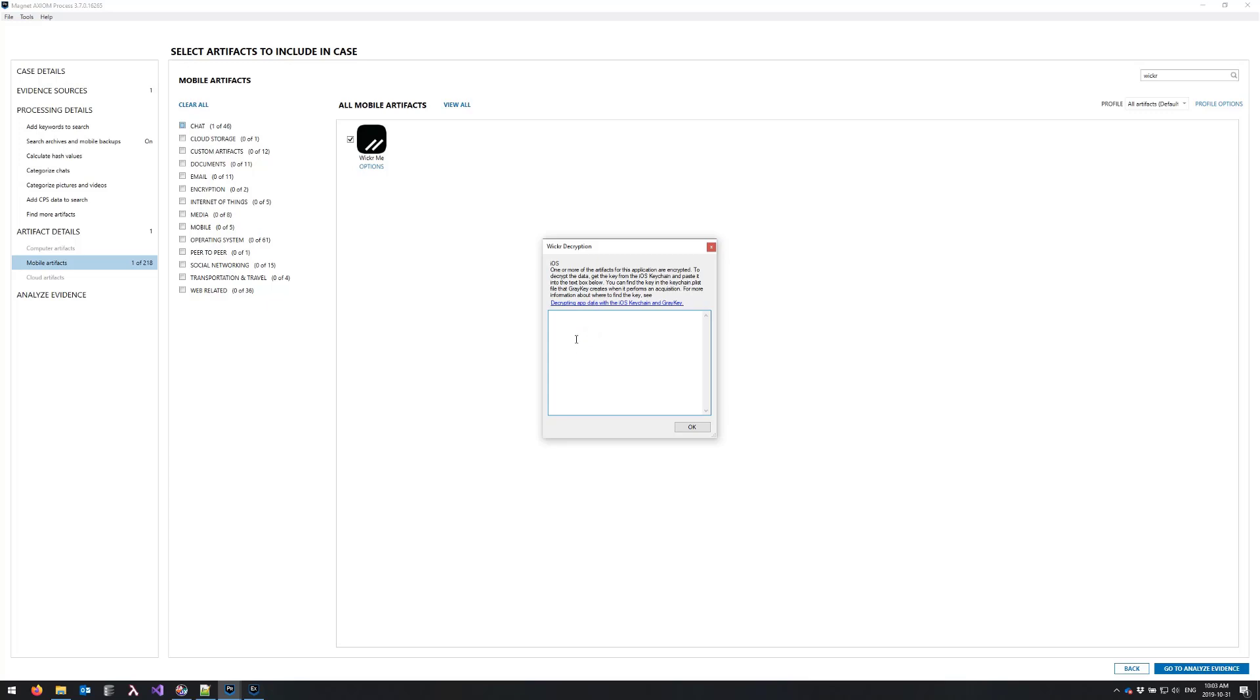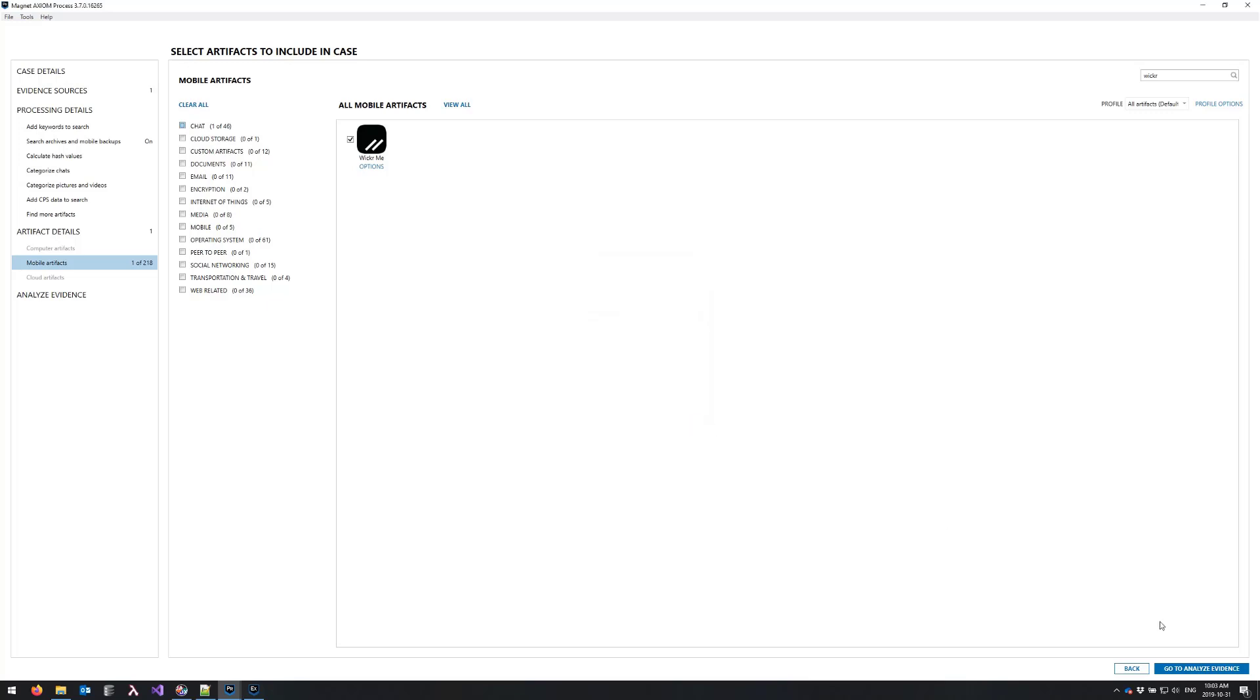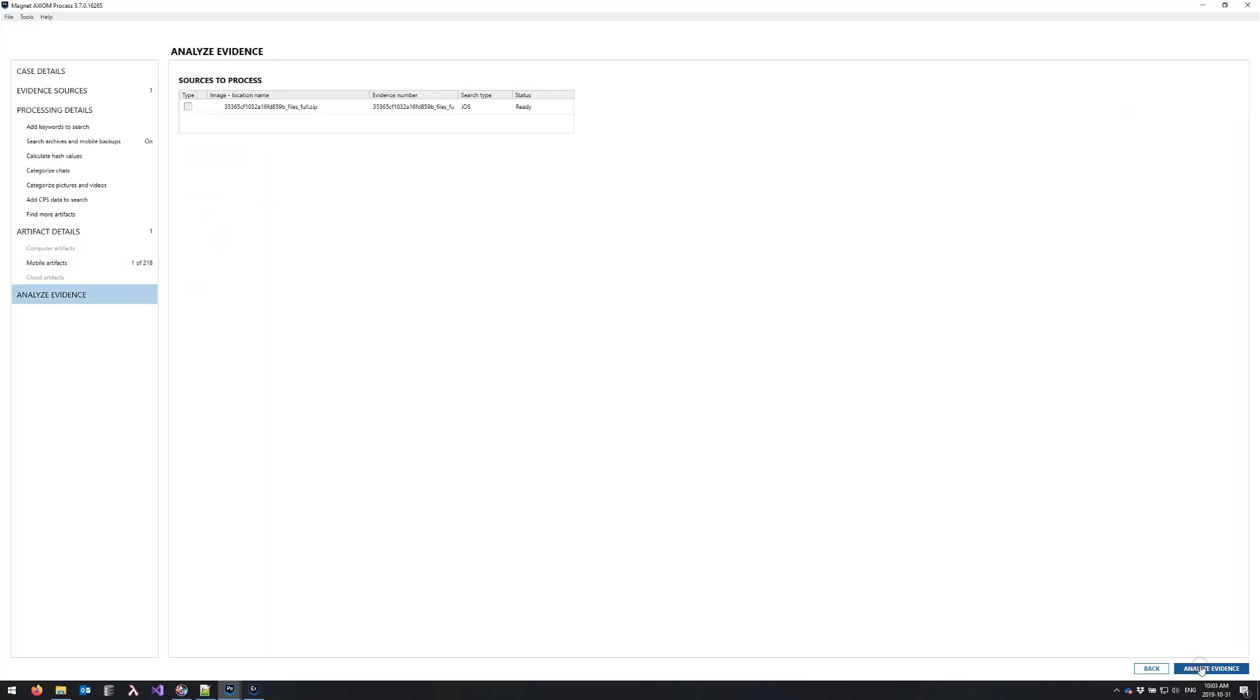Since I already have the key that I need on my clipboard I'll just paste it in here and click OK, and now I am good to start analyzing my evidence.